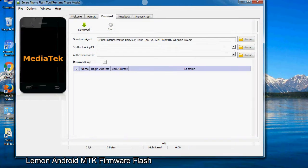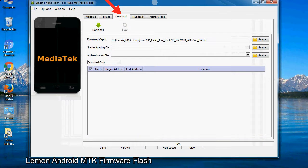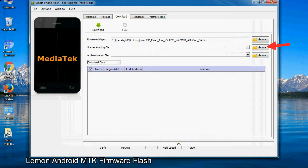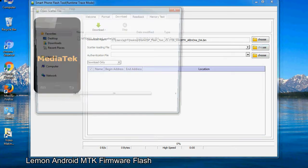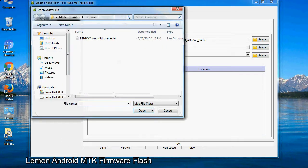Once smartphone flash tool is launched, click on the download tab. Now click on the scatter loading button and locate the scatter file. You will find the scatter file in the stock ROM folder.